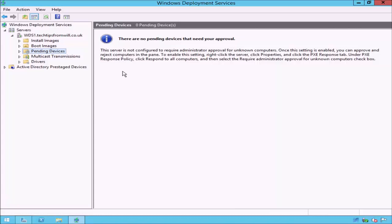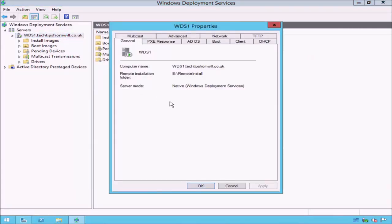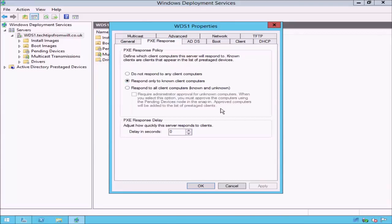To make this screen available, I need to modify the PXE response settings for the WDS server. To do this, I will right-click on my WDS1 server and select Properties from the drop-down list. This will open the Properties screen for the WDS server. From the options at the top, select the PXE Response tab. If you recall from the last lesson, I selected the Respond Only to Known Client Computers radio button.